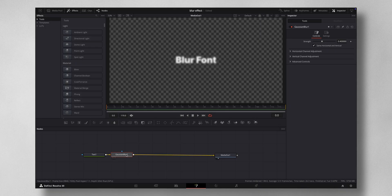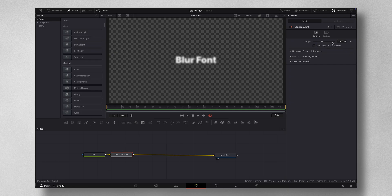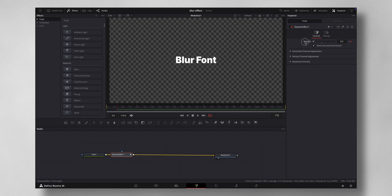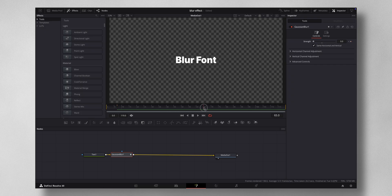So you select the Gaussian blur, you come to the beginning of the frame and I'm going to make the strength to 0.5 and hit the keyframe. Then I'm going to come to like frame 7, then I'm going to decrease the blur all the way to 0. Now it's in focus.